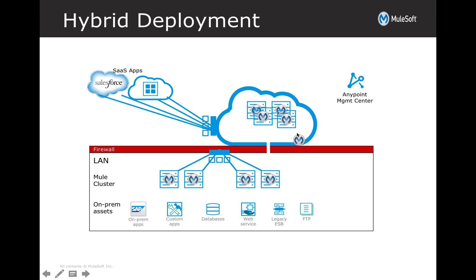So with an architecture like this, these systems that are running in the cloud now become an extension of your data center. We can host these services that have availability into my backend system. And now I can expose those services for a cloud application like Salesforce to get access to the data.